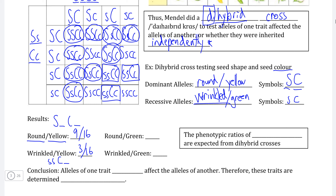For round green seeds, this means having the dominant trait for seed shape but two recessive alleles for color, since green is the recessive trait. We can identify three such zygotes, so we have a three in sixteen chance of this phenotype — the dominant phenotype for seed shape but with the recessive phenotype for color showing through.